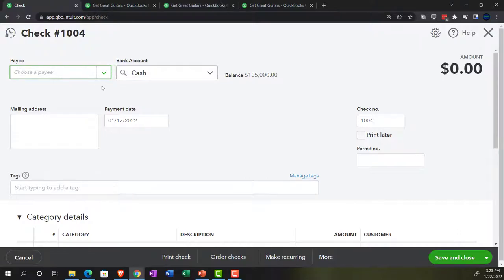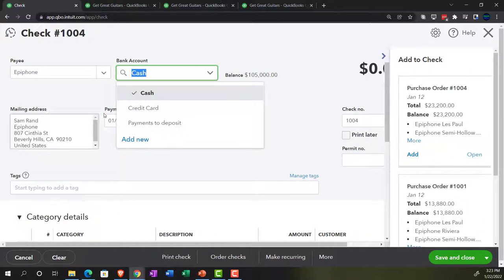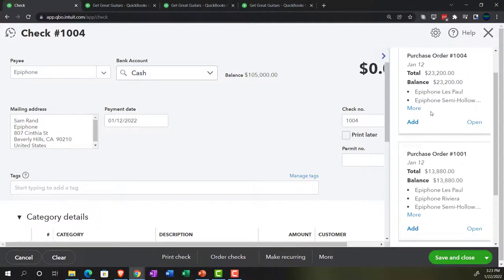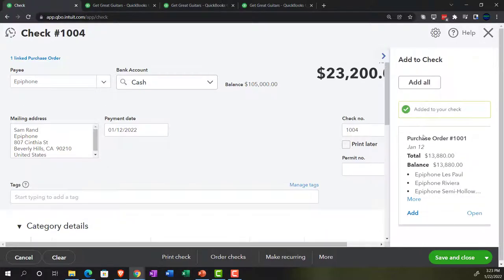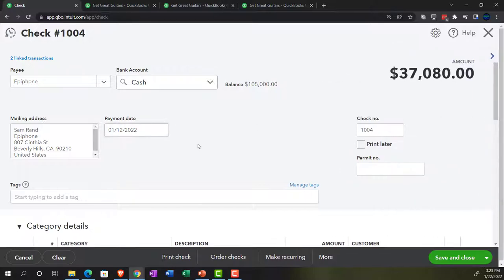We're going to go into the check form. It's going to come from the cash account. The payee we'll set to Epiphone. Notice what QuickBooks does — paraphrasing, it says: 'Hey, we've got these two outstanding purchase orders. Is that what you're paying Epiphone for?' And we say yes. We add both of them into the same check. And there we have it. We close that popup.